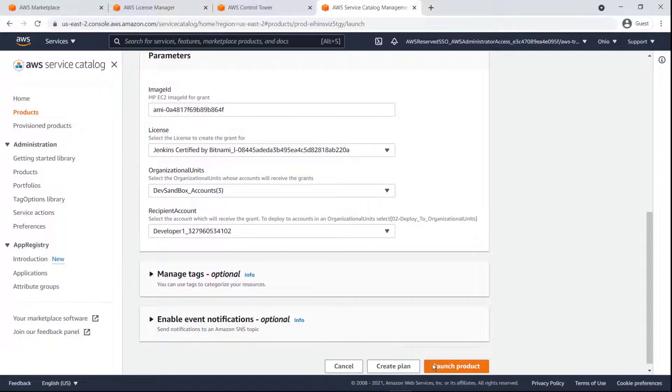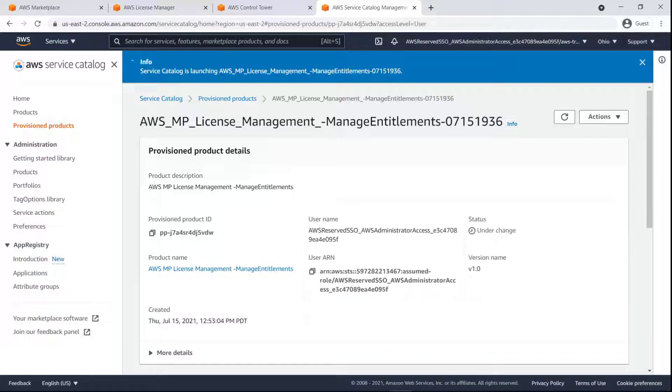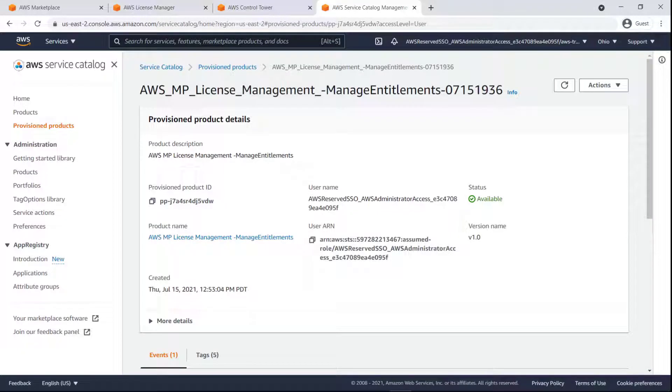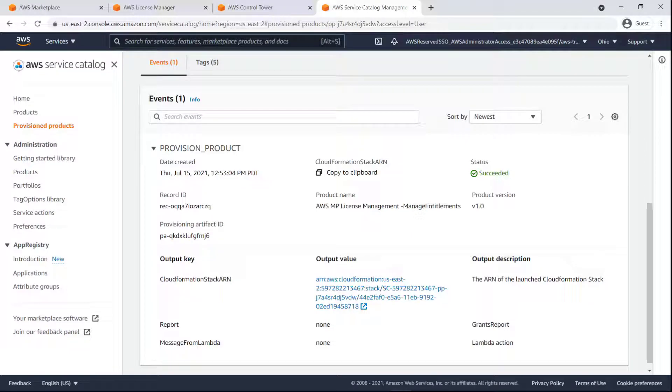Let's launch the product. Now that the provisioning has succeeded, let's switch over to the recipient account to review the results.